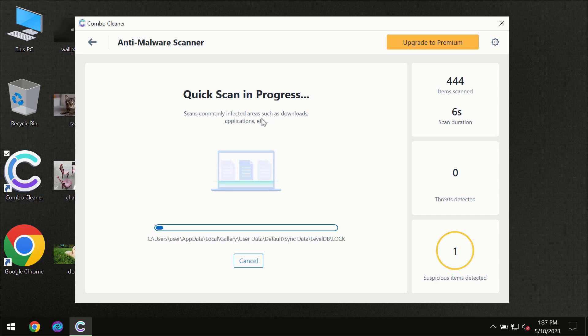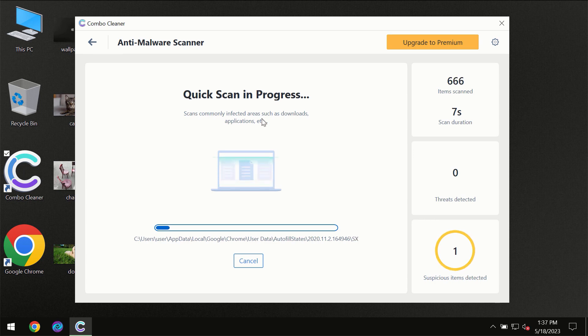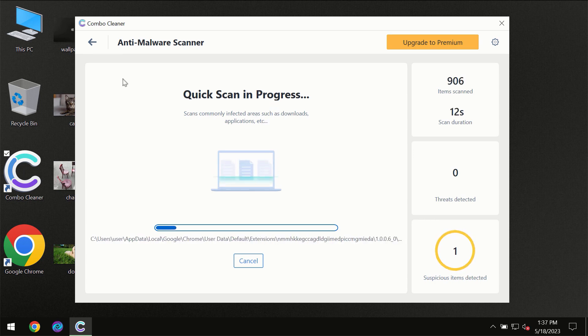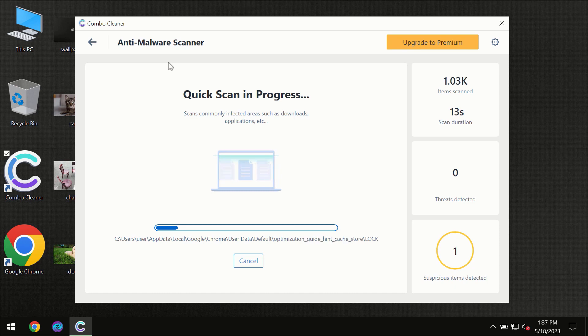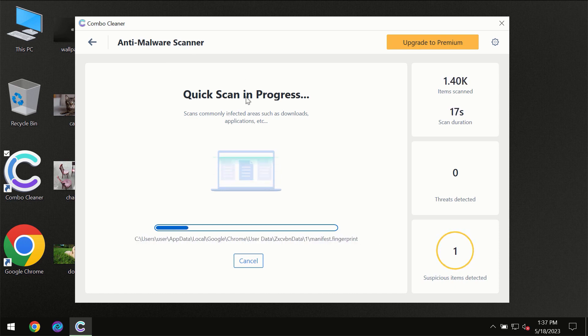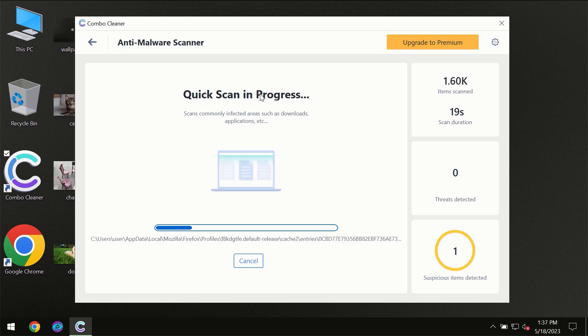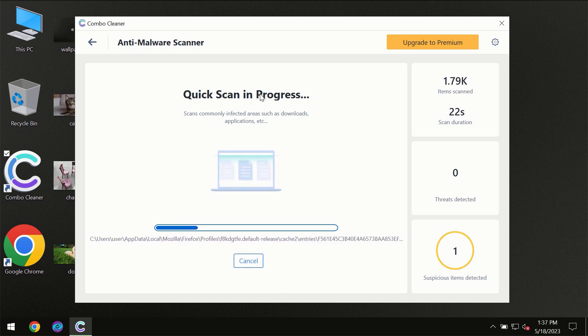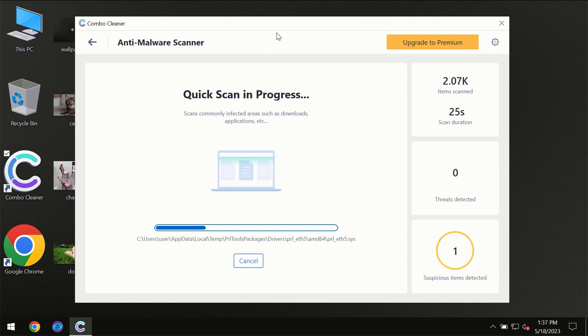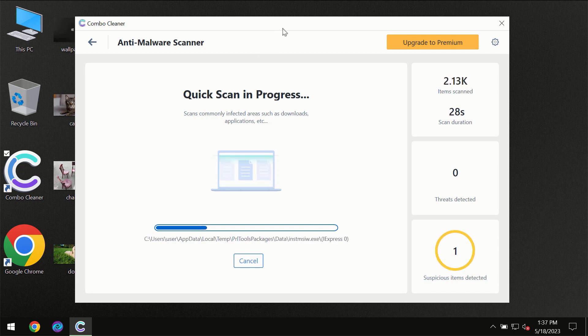But most likely, the program should first of all update its anti-malware database, which is definitely essential for proper detection and removal of any malware. So don't skip that important step if ComboCleaner suggests you to update its antivirus database.